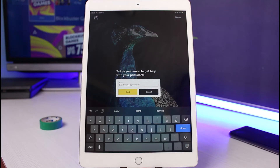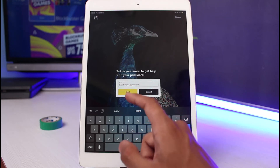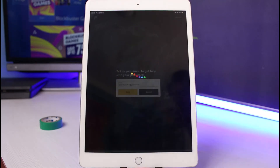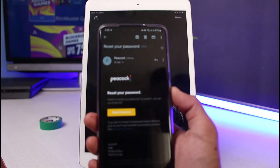Once you've entered the email address you used to create your Peacock TV account, make sure it is the correct email address — if it's wrong, the verification link will go to the wrong address. Also make sure you have access to that email account. Then tap the yellow Send button, and Peacock TV will send a verification link to your email address.